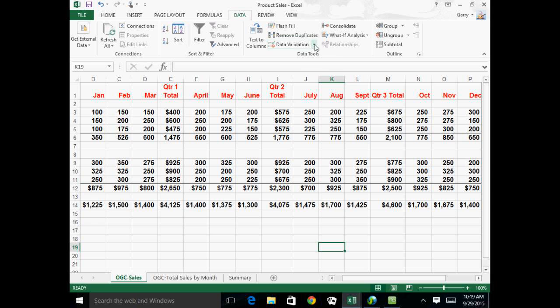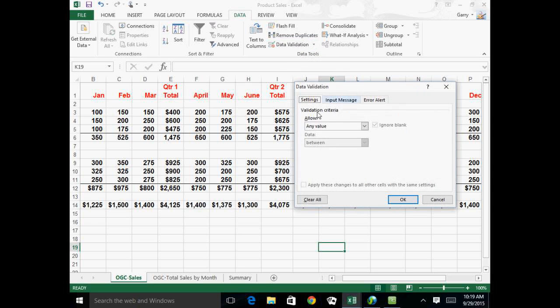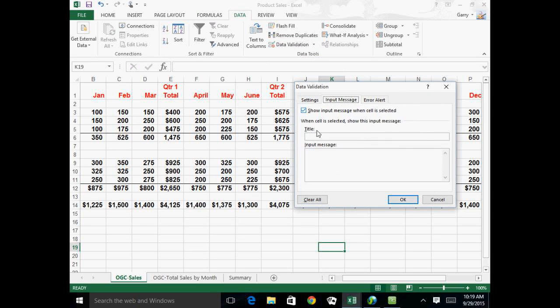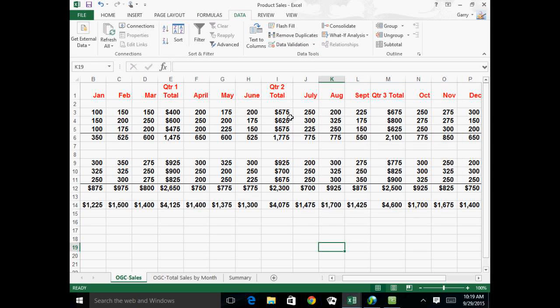And by the way, any kind of clearance you want to do for your data validation, there's a clear all here, and that's the best way to clear it. Because if you're clearing just your settings, for instance, where we said only seven characters or less or whatever, it could still have your input message come up. So if you want to clear everything, you just use the clear all. So that's what the validation circles.